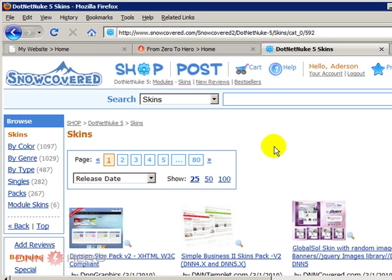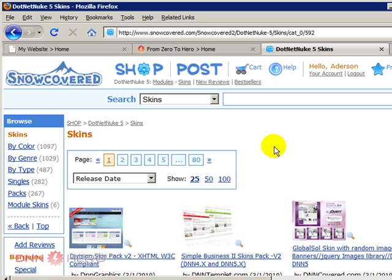Usually those skins, they will vary from anywhere from $40 to $100 to maybe $150. It depends on how complex, how easy, how nice they are. So before I have started this video, I have already purchased a skin from this website. When you purchase a skin, you will receive a zip file that will contain the skin files. So I have saved that already on my computer.